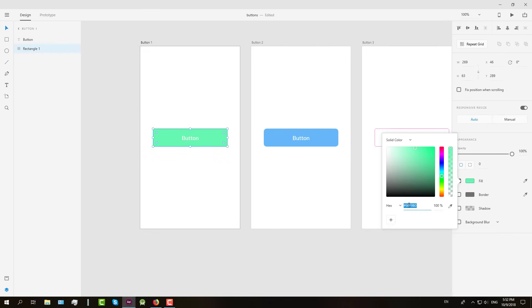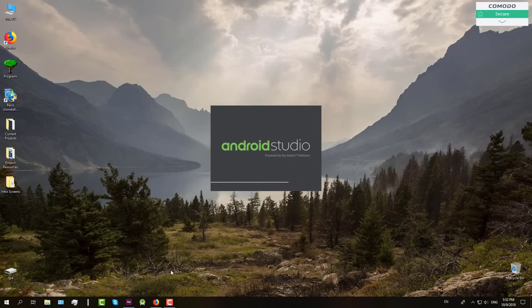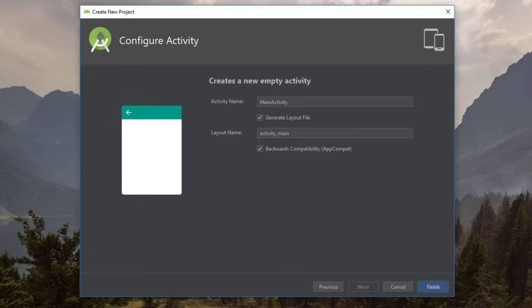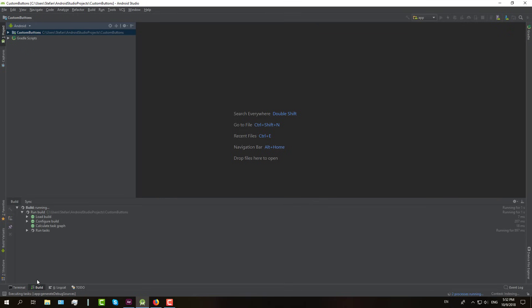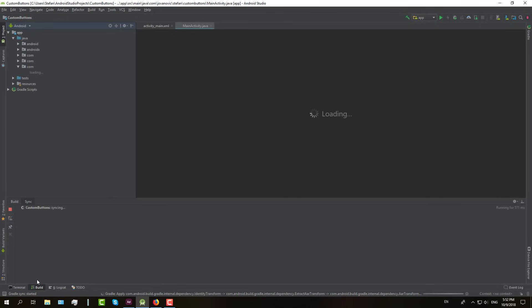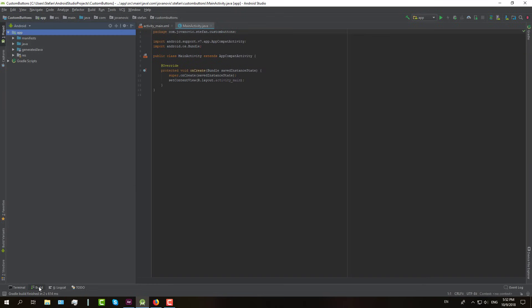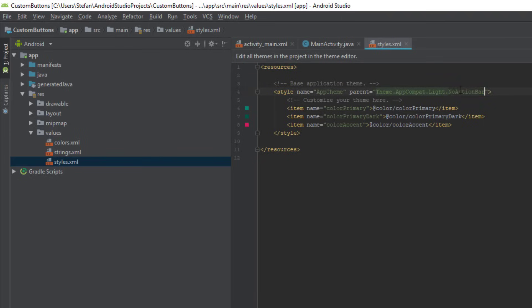Now we're going to copy this green color and open Android Studio. Create one simple project as we always do — we're going to name it 'custom buttons'. Click next, next, next and finish. We'll wait a little bit until Android Studio finishes building our project. Once it's done, the next thing we're going to do is change the theme to no action bar, just for the purpose of this video.